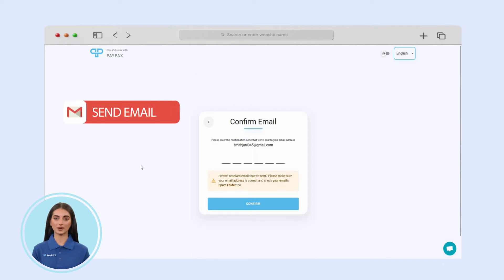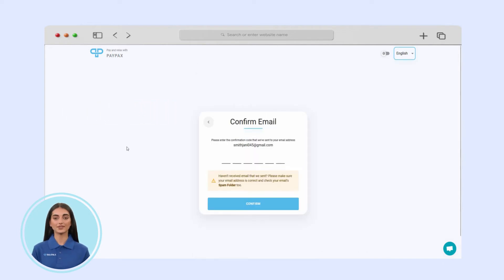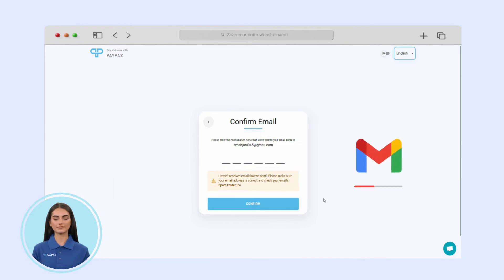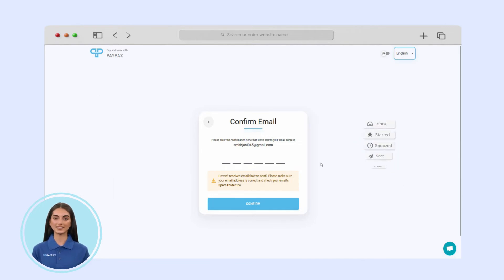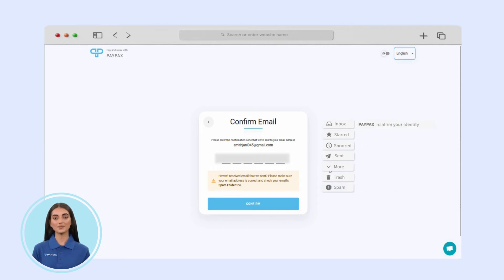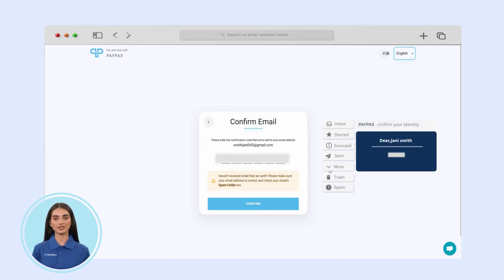We'll send you an email once this is complete to verify your information. In case you can't see the verification code in your inbox, check your spam, then verify your account.